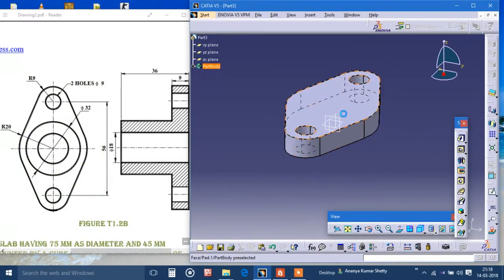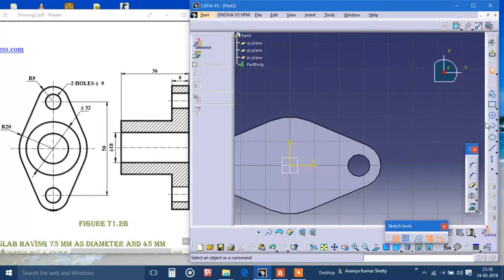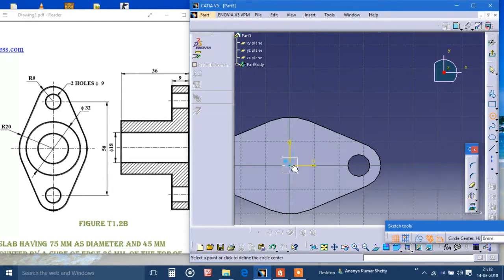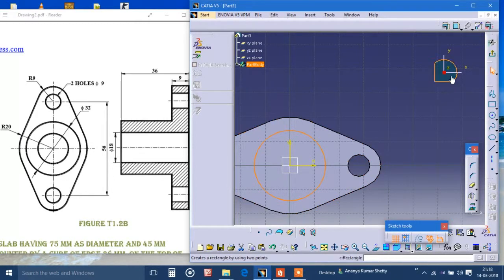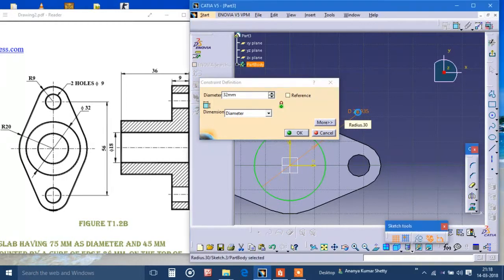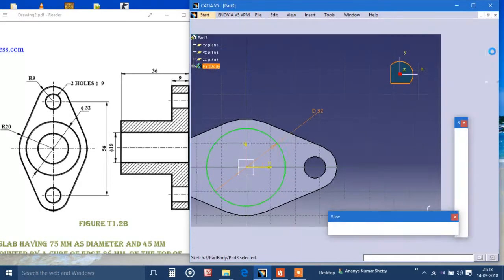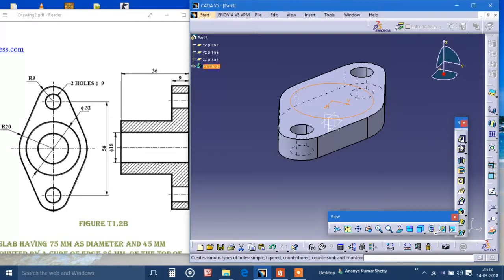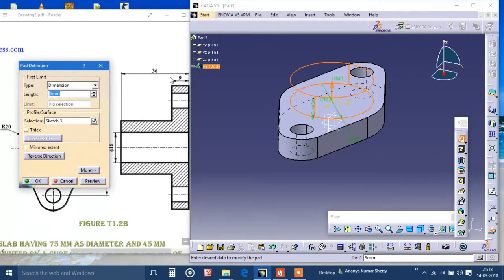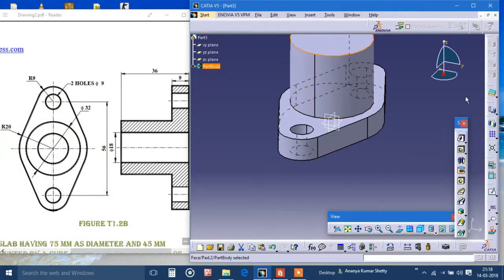Now I'll select this plane and draw just two concentric circles. I'll draw only one circle which is of diameter 32. Exit workbench, pad it to 36 minus 9 minus 9. Now I'll select this plane.